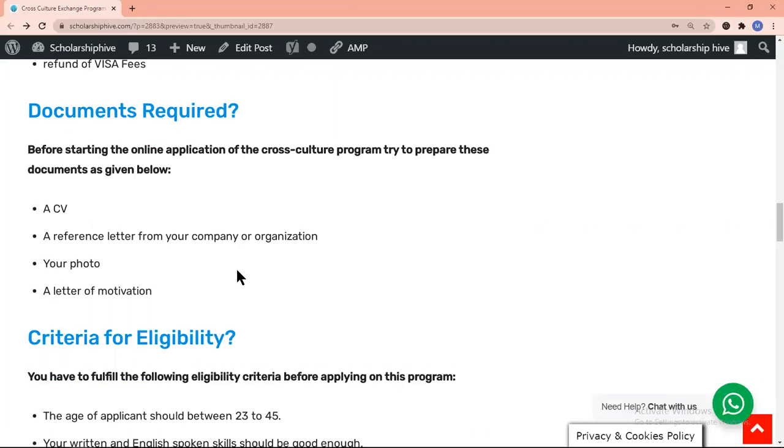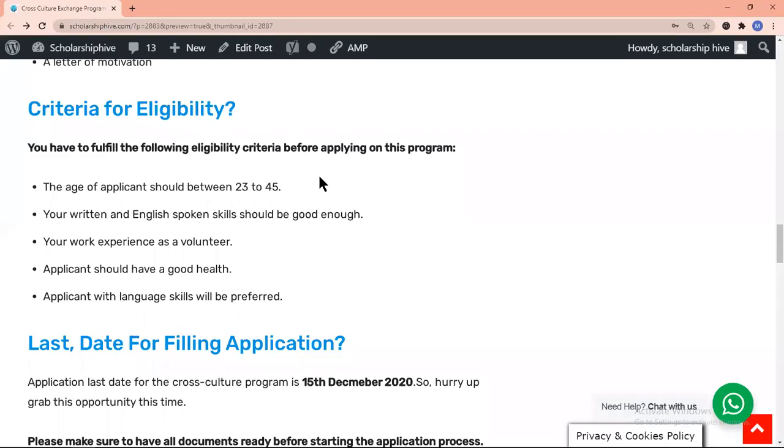Next comes the eligibility criteria. You have to fulfill the following eligibility criteria before applying for this program: